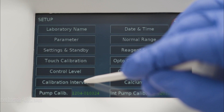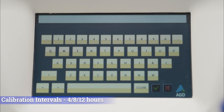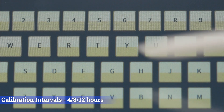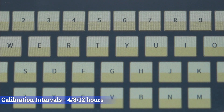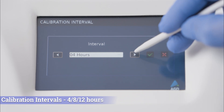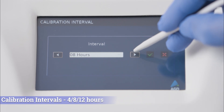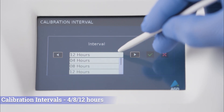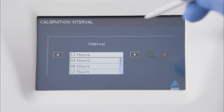With automatic calibration, you can rely on consistent and reliable results without the need for frequent manual adjustments. This not only saves time but also ensures accuracy.